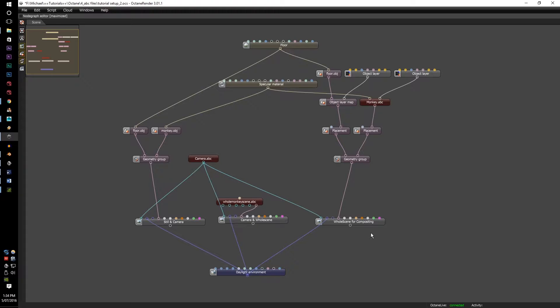They can have different uses. Still and camera for previews, camera and whole scene just to chuck something out, and whole scene and compositing to put everything into different object layers, different placements so you can move stuff around if you wanted to, and filling it all into an object group.